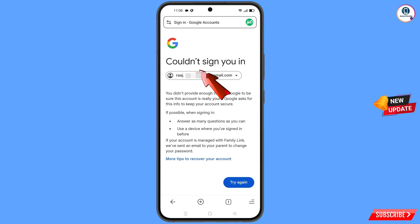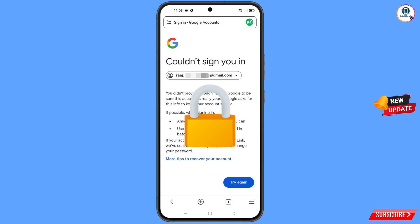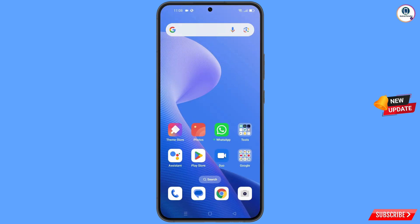Keep one thing in mind: do not tap on try again. If you tap on try again repeatedly, your Google account will be locked. Simply minimize from here.